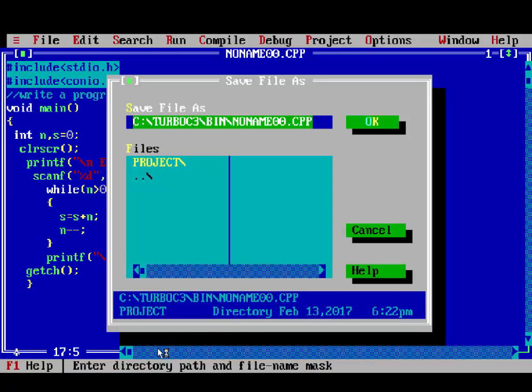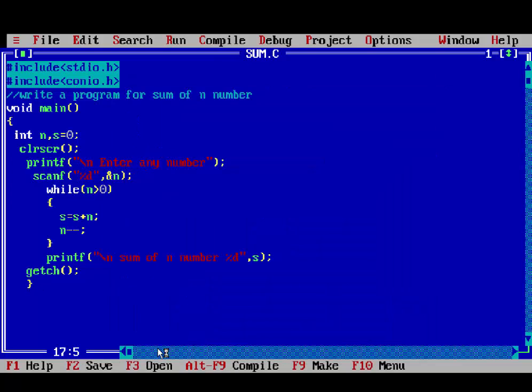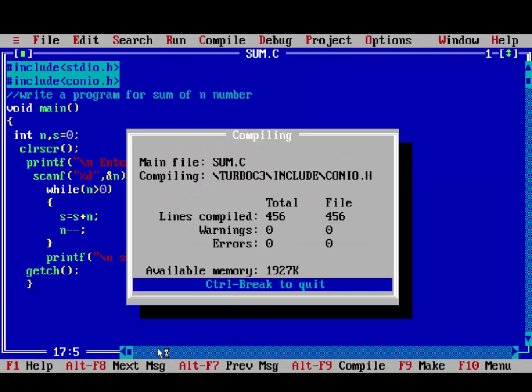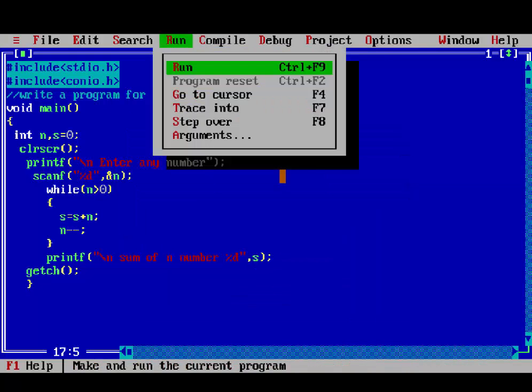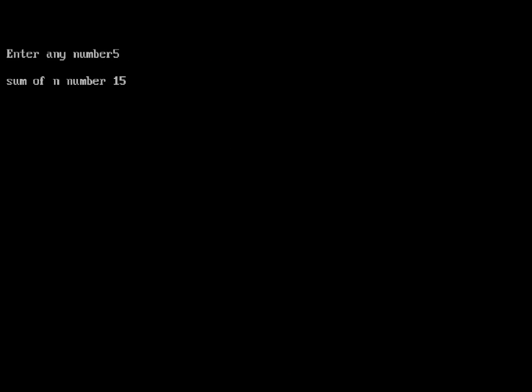Then, run your, compile and run your program, enter any number, like, we enter here 5, sum will be shown, 15.